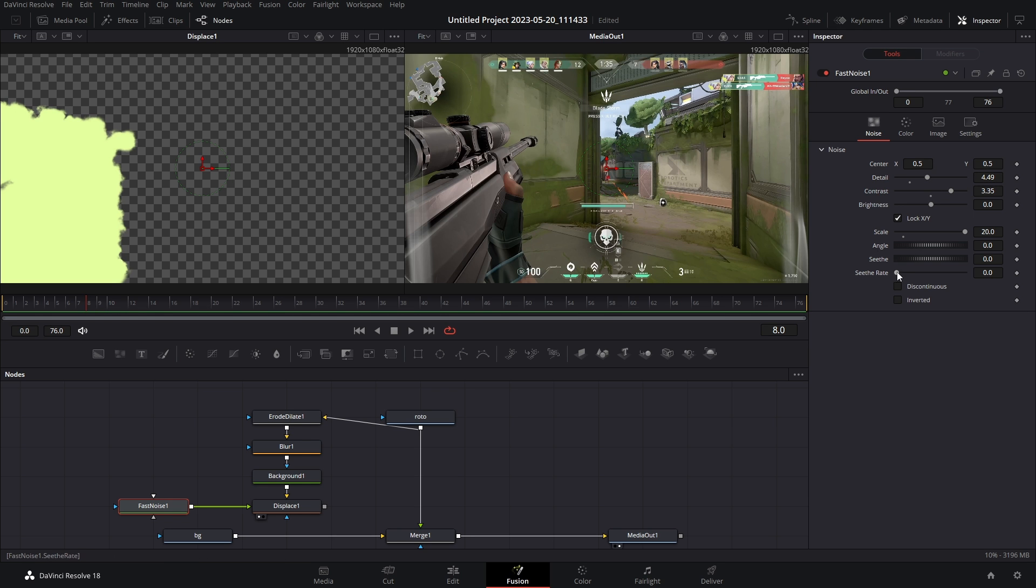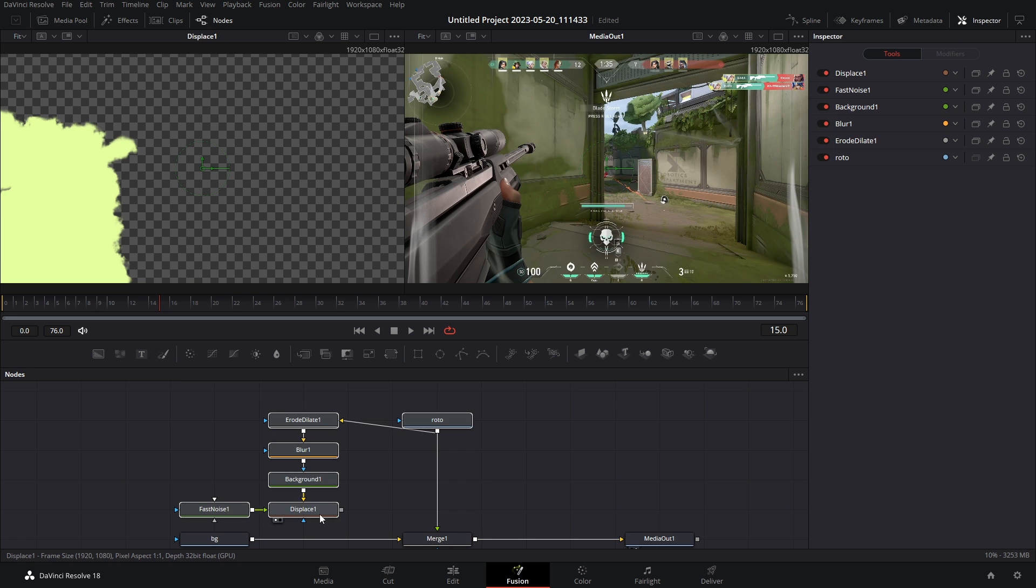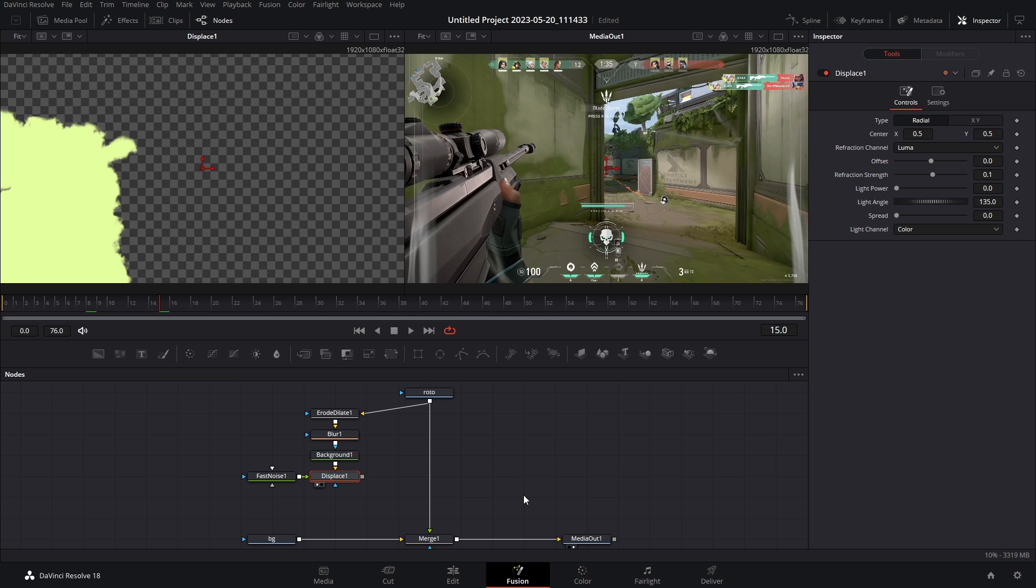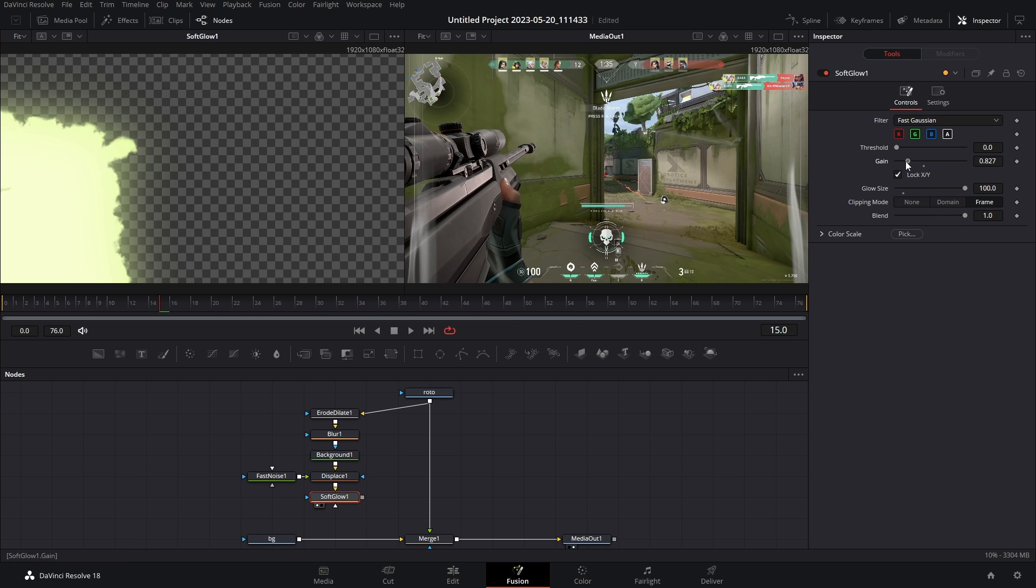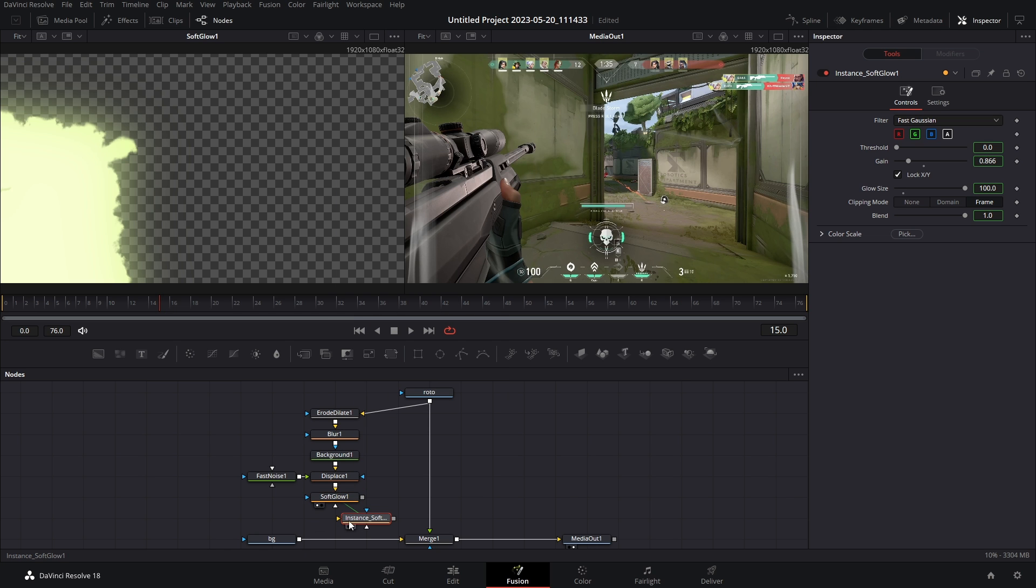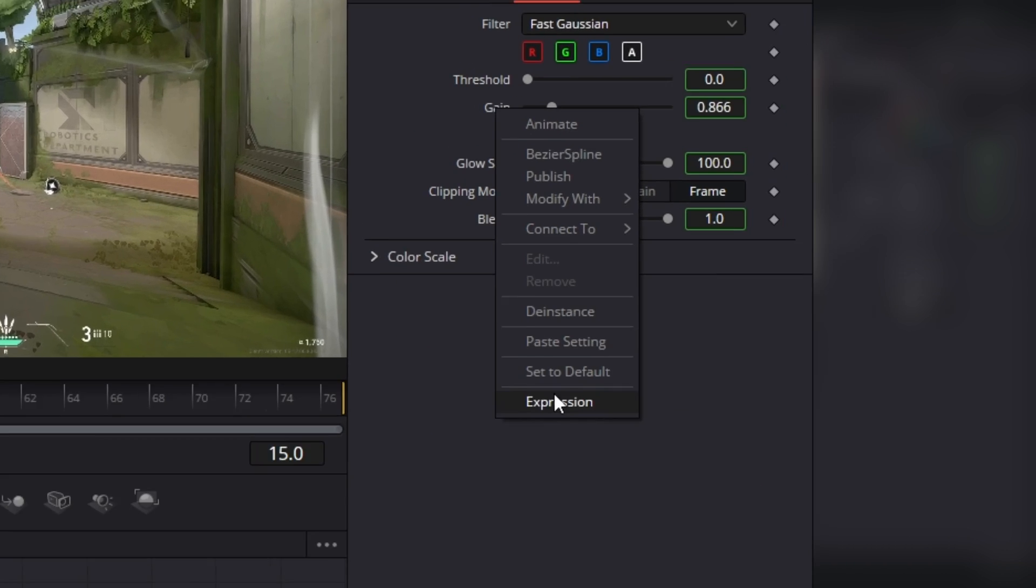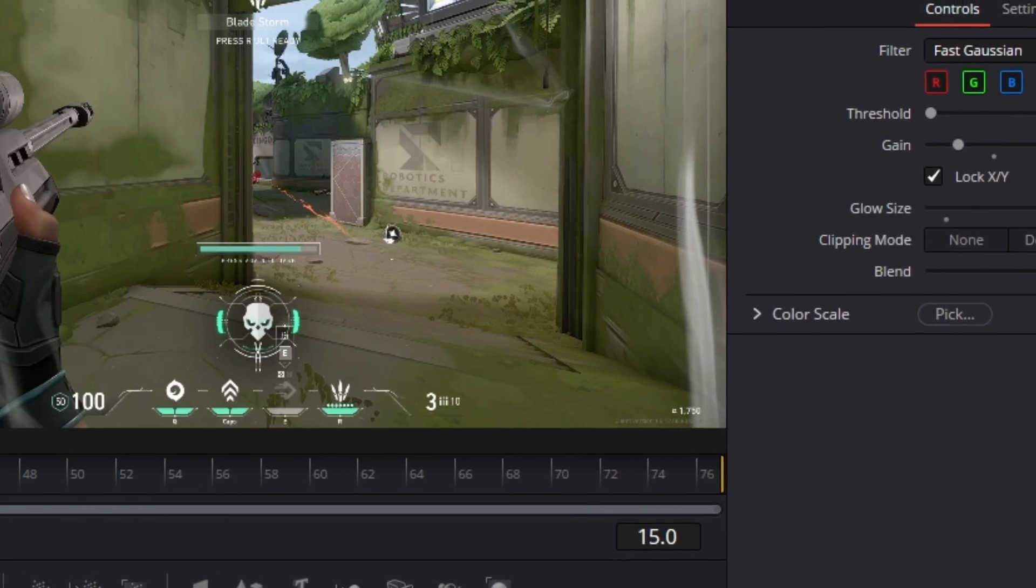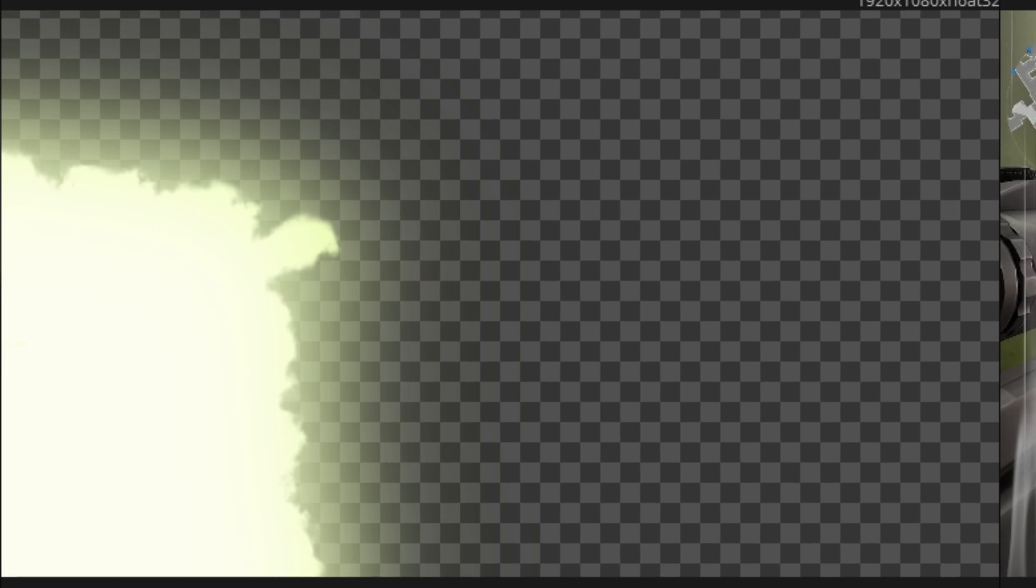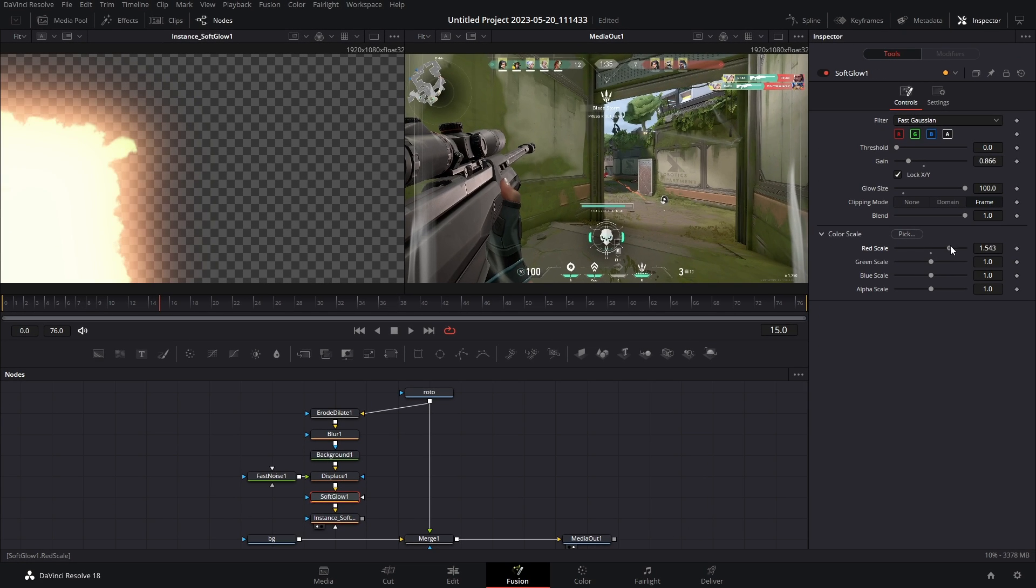So now all we have to do is add a little bit of glow here. You can use whatever you want, but I'm gonna use two soft glows. What I recommend though, you get this one where you want, copy it and then paste it as an instance. And then d-instance your gain in your glow by right-clicking d-instance. You can see we have a much better glow now. But what's really cool is that if we go into the color scale, we can start messing with the colors.